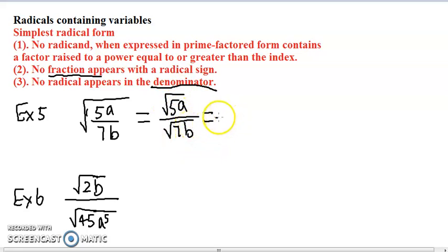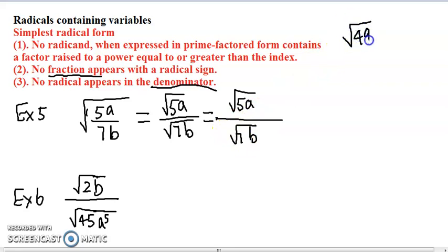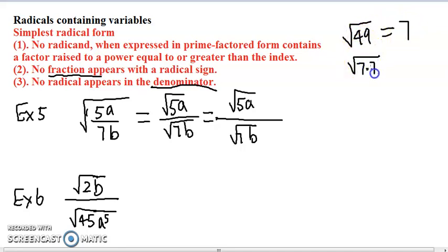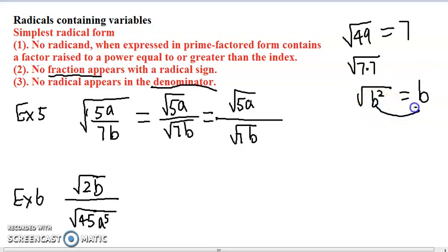So how do we get rid of that? Remember that to get rid of a radical sign, if we have square root of 49, we get 7 and the radical sign disappears. Because 49 can be written as 7 times 7, which is 7 squared, or two copies of 7. When you take the square root, you get the whole number 7. Similarly, square root of b squared gives us just b without the radical sign, because any two copies can come out.